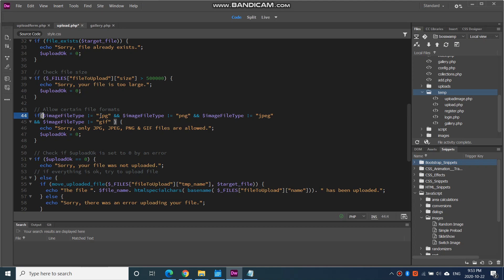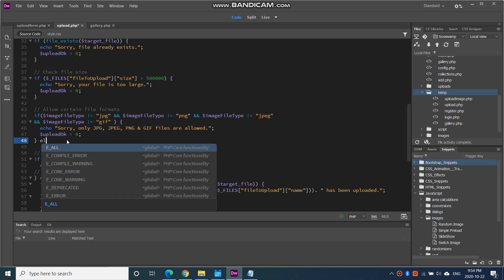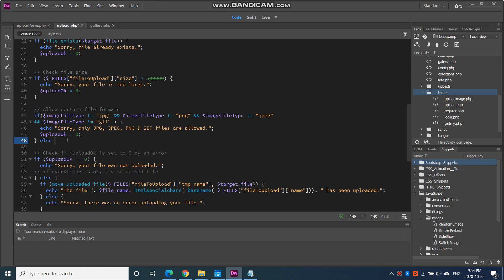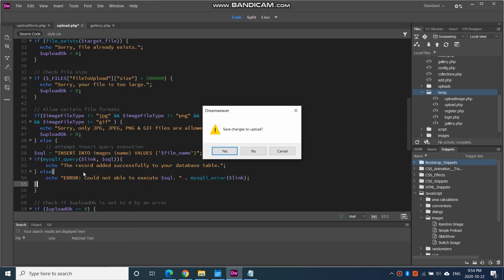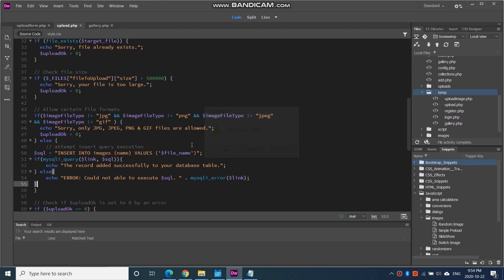I'm going to go to where it checks for the file formats. If the file type is not PNG, not JPEG, not GIF, then say sorry only JPEG PNG and GIF files are allowed. And then I can add else. So if it is, then paste, then insert the query execution. Insert into the images table the name column this file name. And say the record was successfully added to the database table. So this insertion will only happen if the file type is correct.